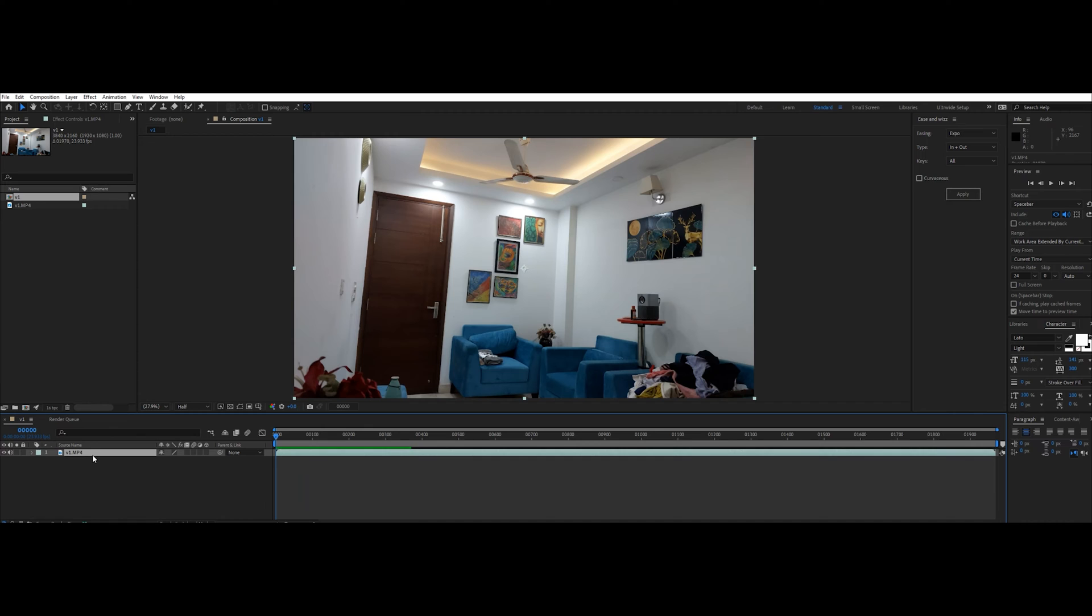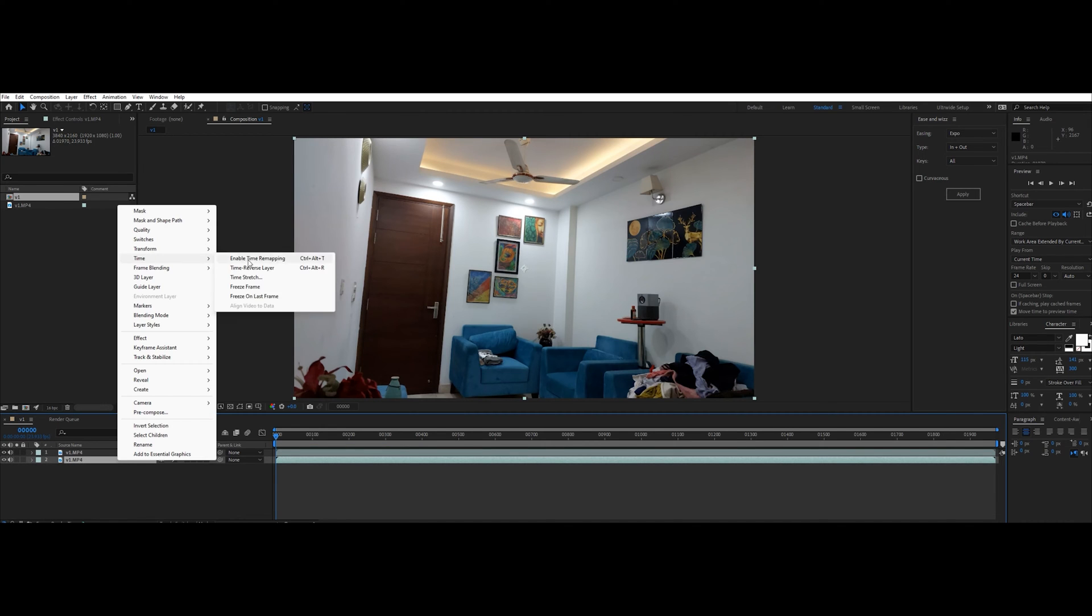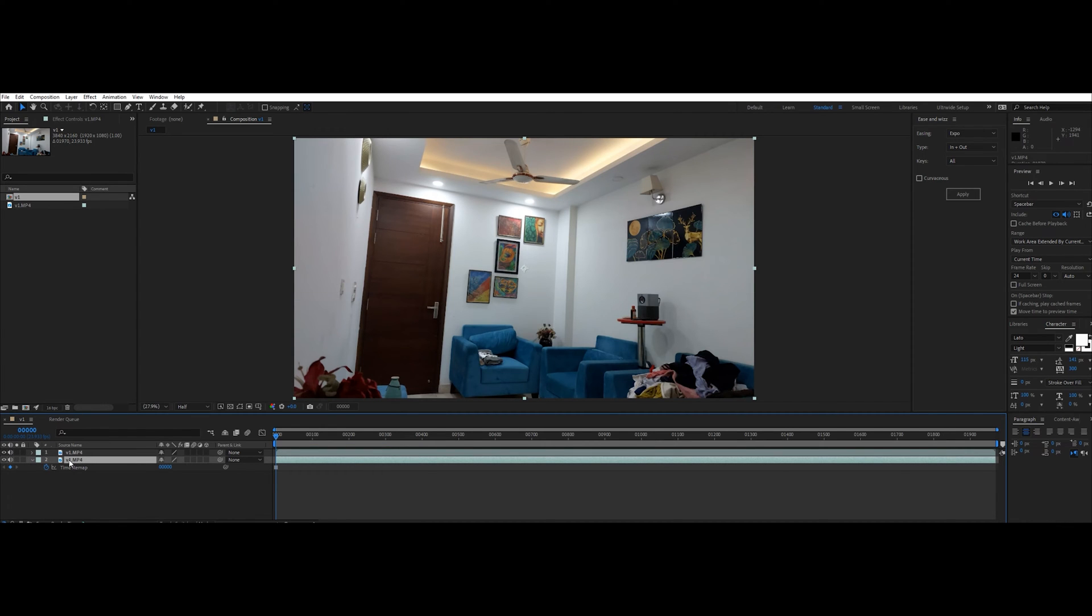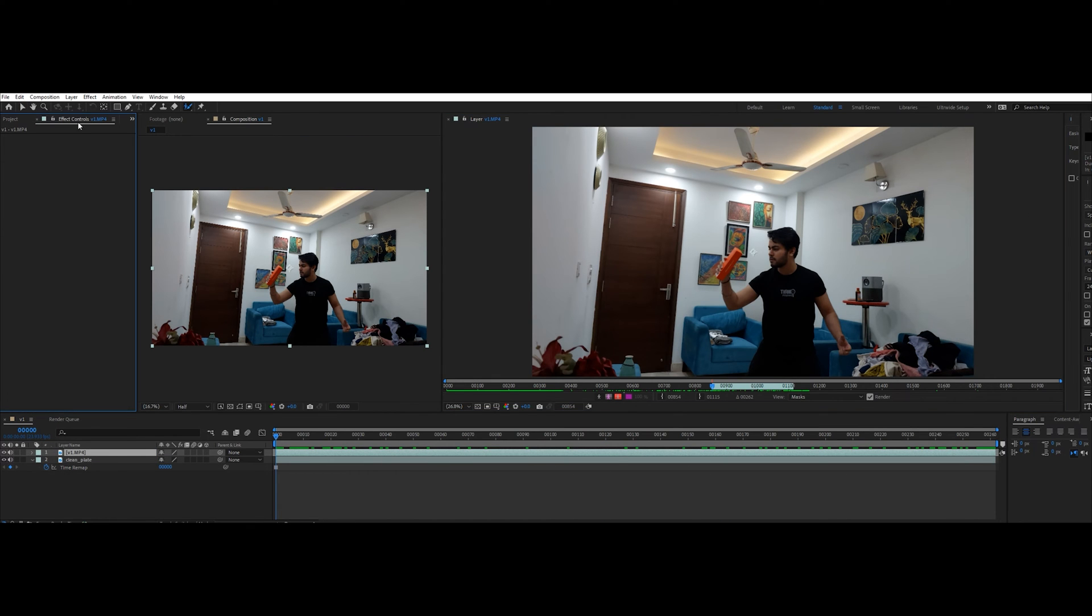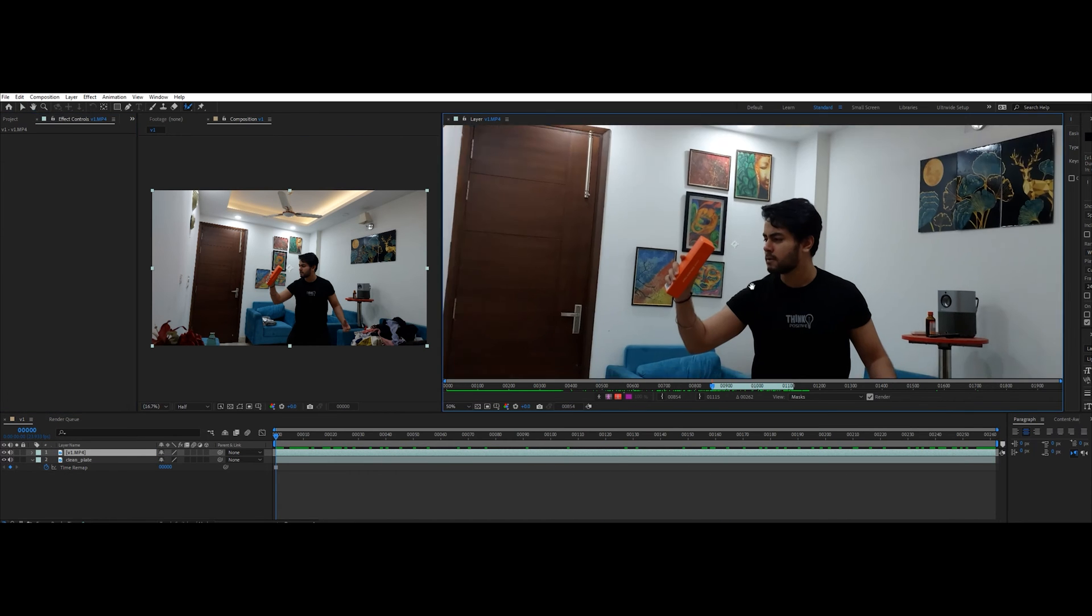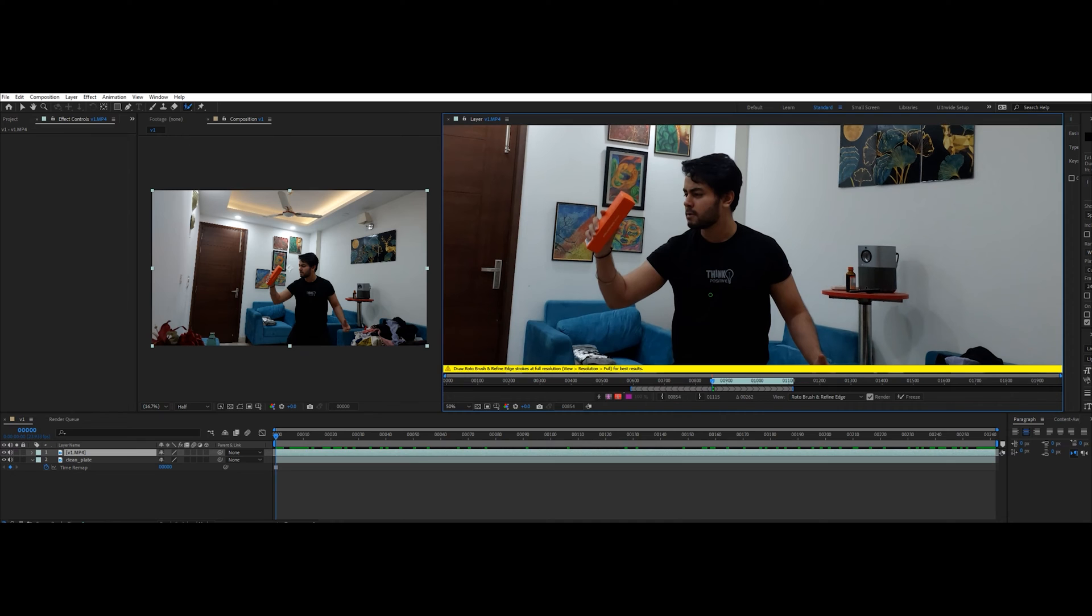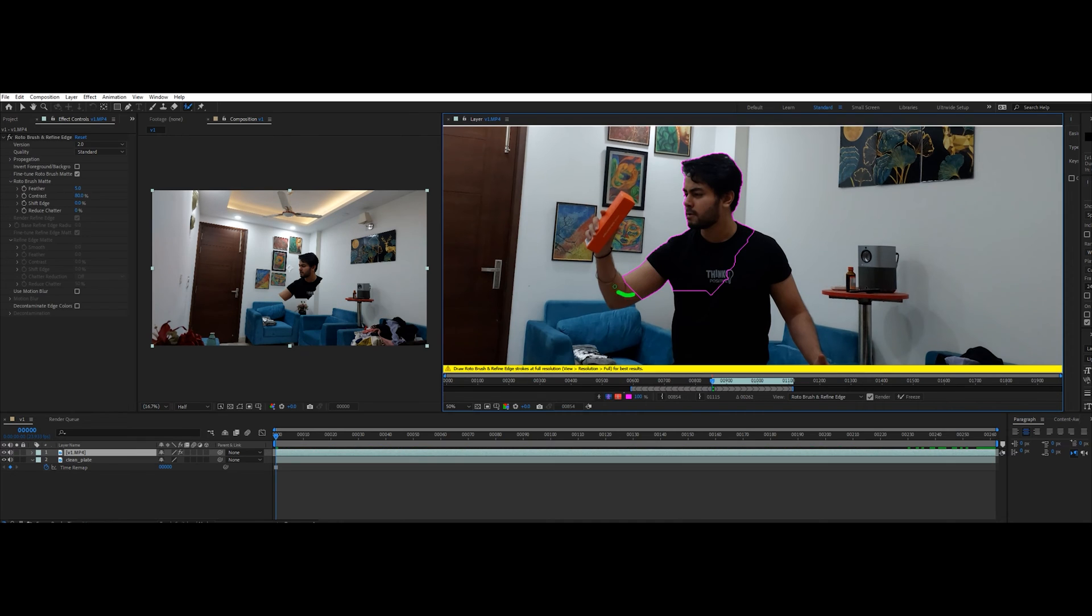Now we are going to create a clean plate for our effect. Simply go to an empty frame and right-click to add freeze frame. Then we are going to use roto brush to mask out the actor.